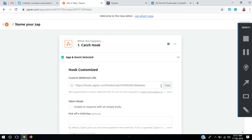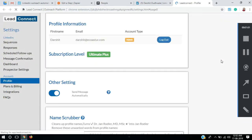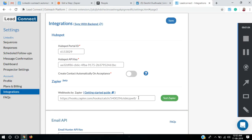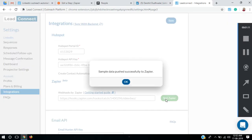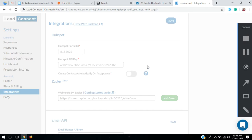Now it gives us a webhook URL, so you need to copy this URL. Copy this and open your LitConnect extension, go to Integrations, and paste the URL in Webhooks by Zapier and send a test. Sample data has been pushed.